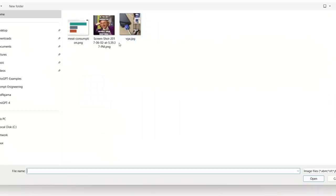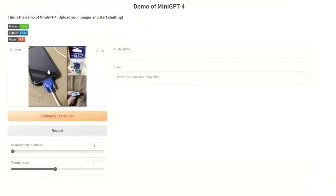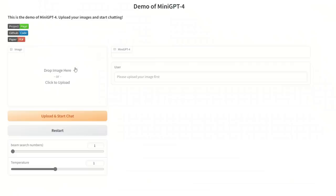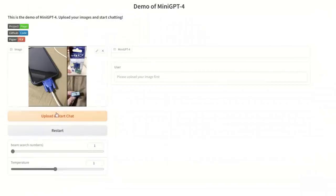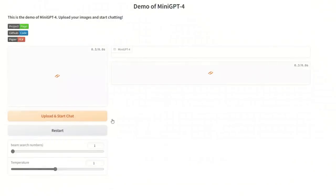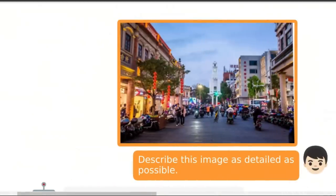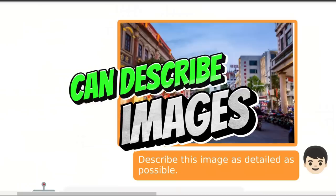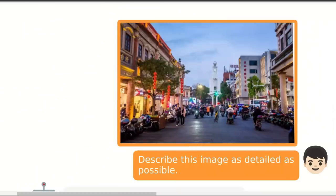For our first test, I'm going to use the image shown in the demo of GPT-4 and see how good this model is. You can click on the upload button or drag an image, then say 'upload and start chat.' This is going to take a while in the queue, but let's look at some other demos. For example, this model can generate very detailed descriptions of images.